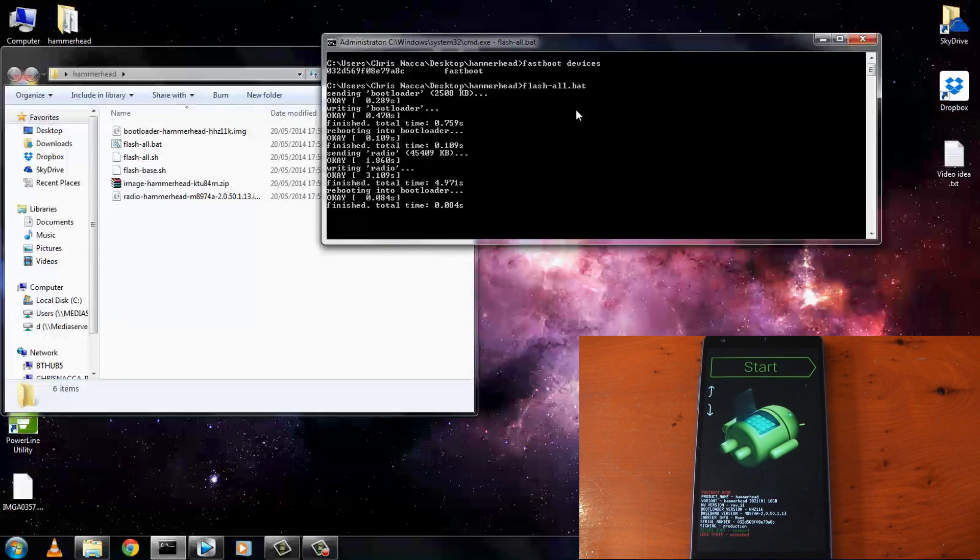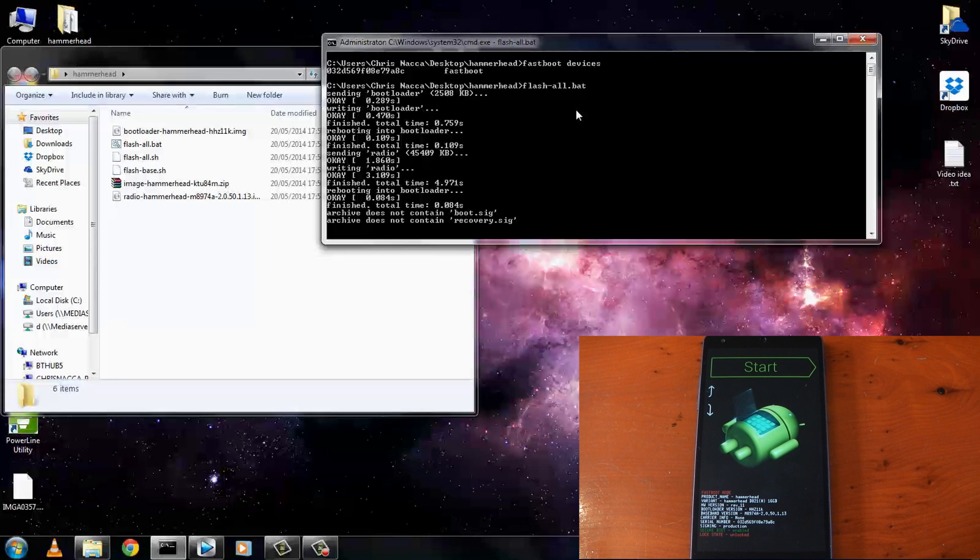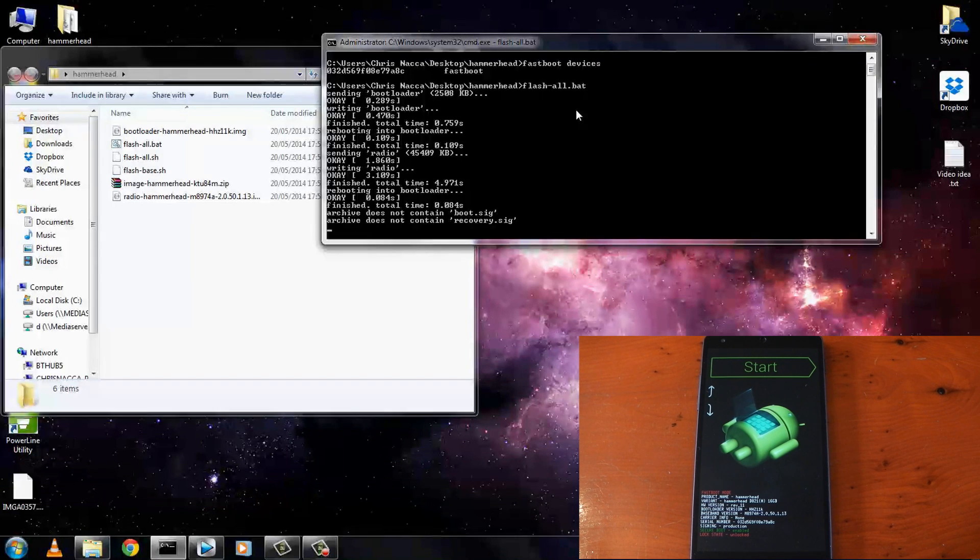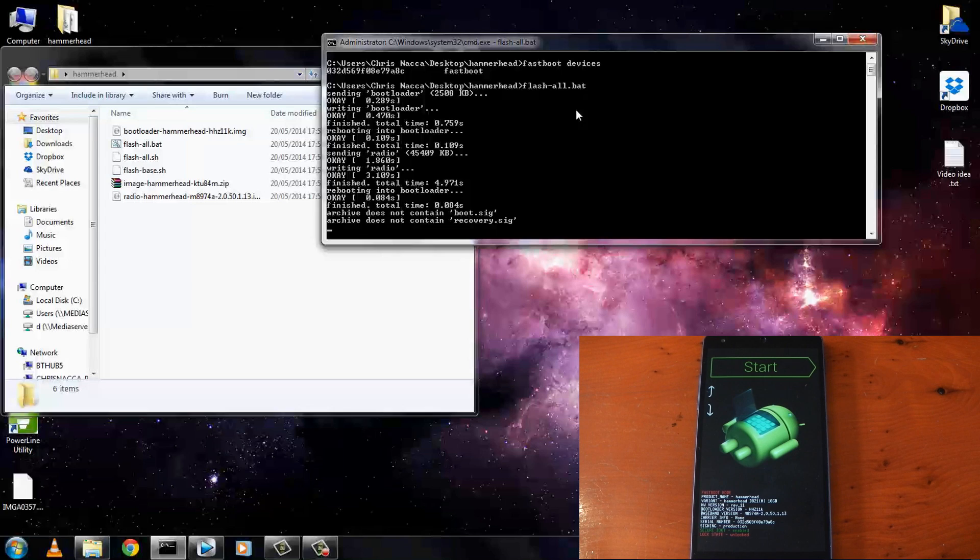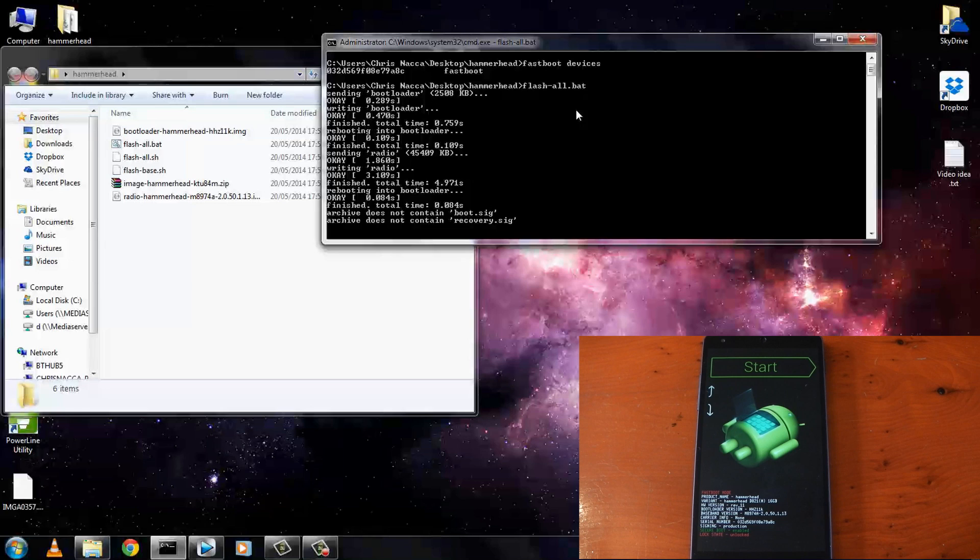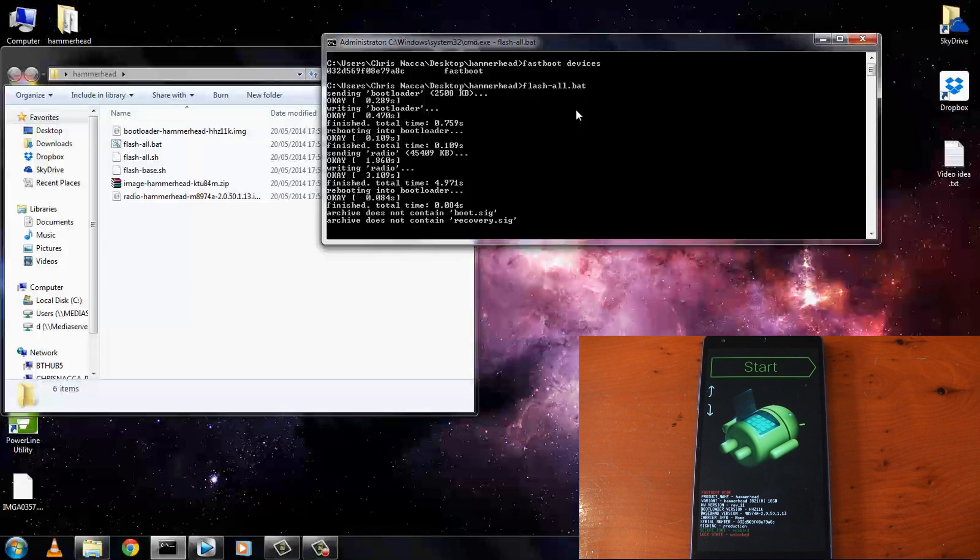You can see mine is writing the bootloader, writing the radio. So don't worry about the .sig files that it can't find. That always seems to be the case and I never seem to have any problems. I think they're just signature files, I don't think they matter too much. But yeah I think it's going to take around three to four minutes, so just sit back and relax and I'll skip to when it's done.